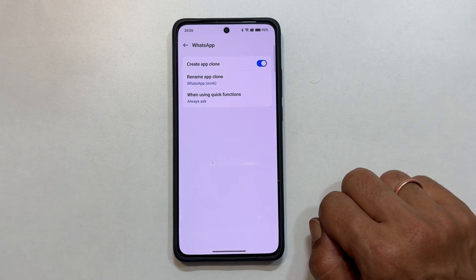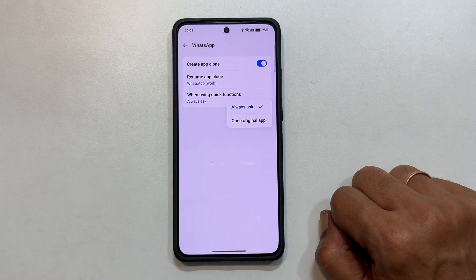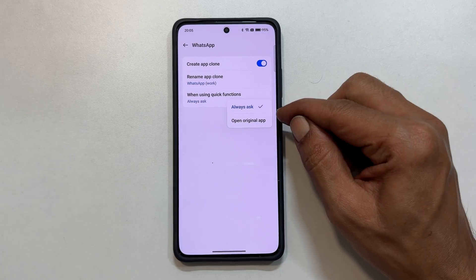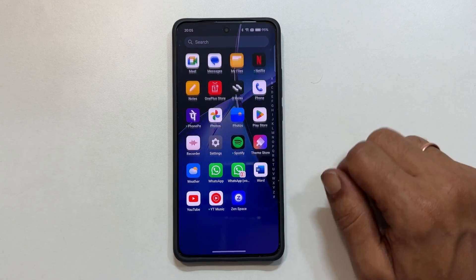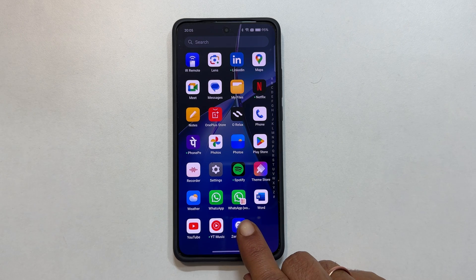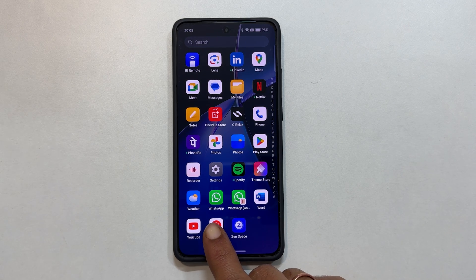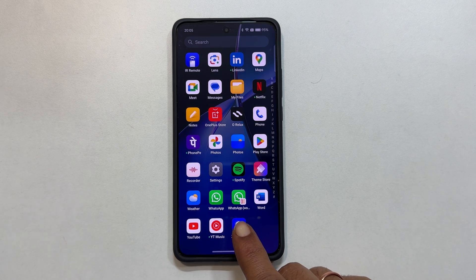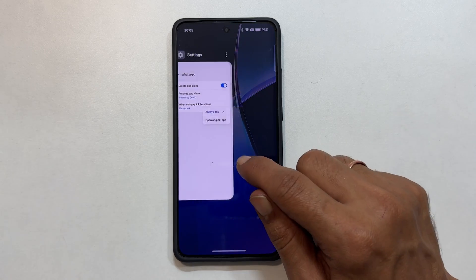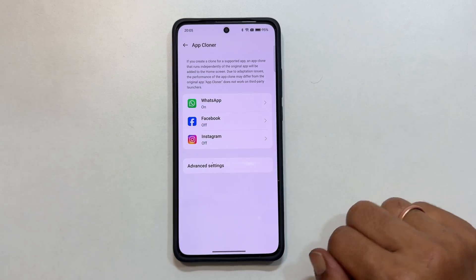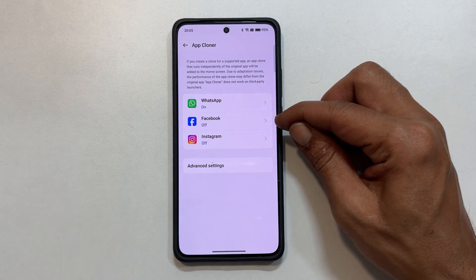I will change it to WhatsApp Work. Tap Save. You can also choose a primary WhatsApp for quick actions here. Now you have two WhatsApp accounts, so you can use two different accounts — one on this and another one on this. You can clone other apps like Instagram and Facebook in the same way.